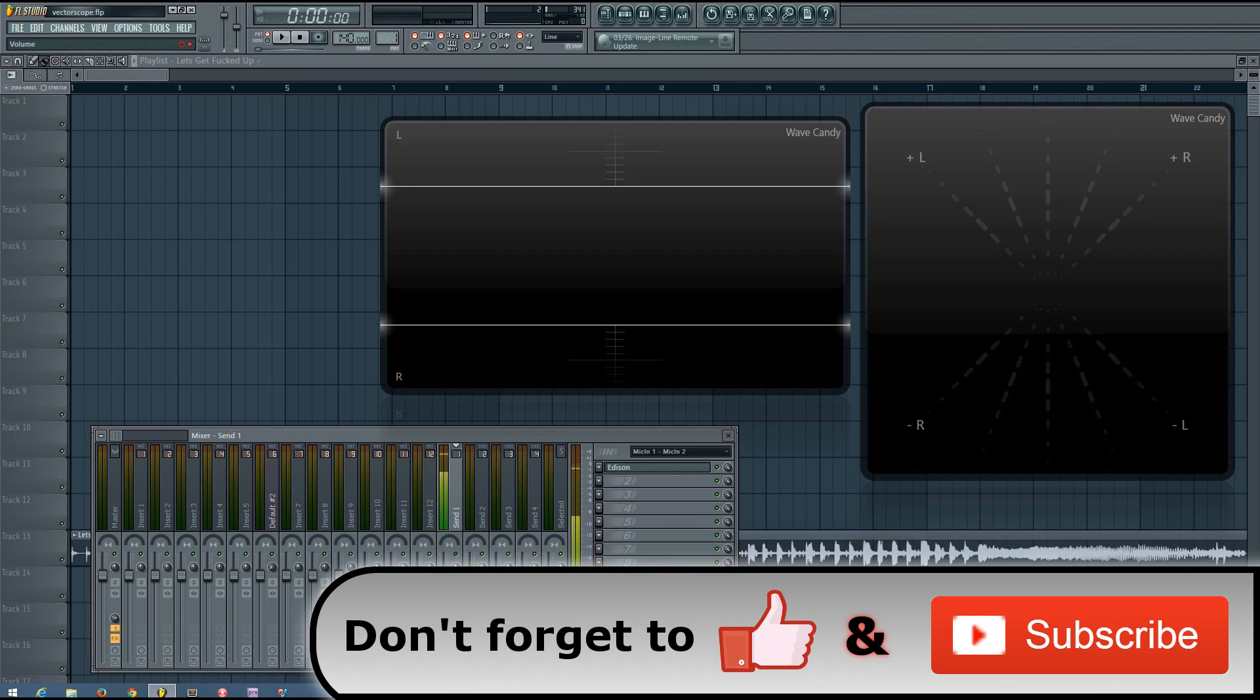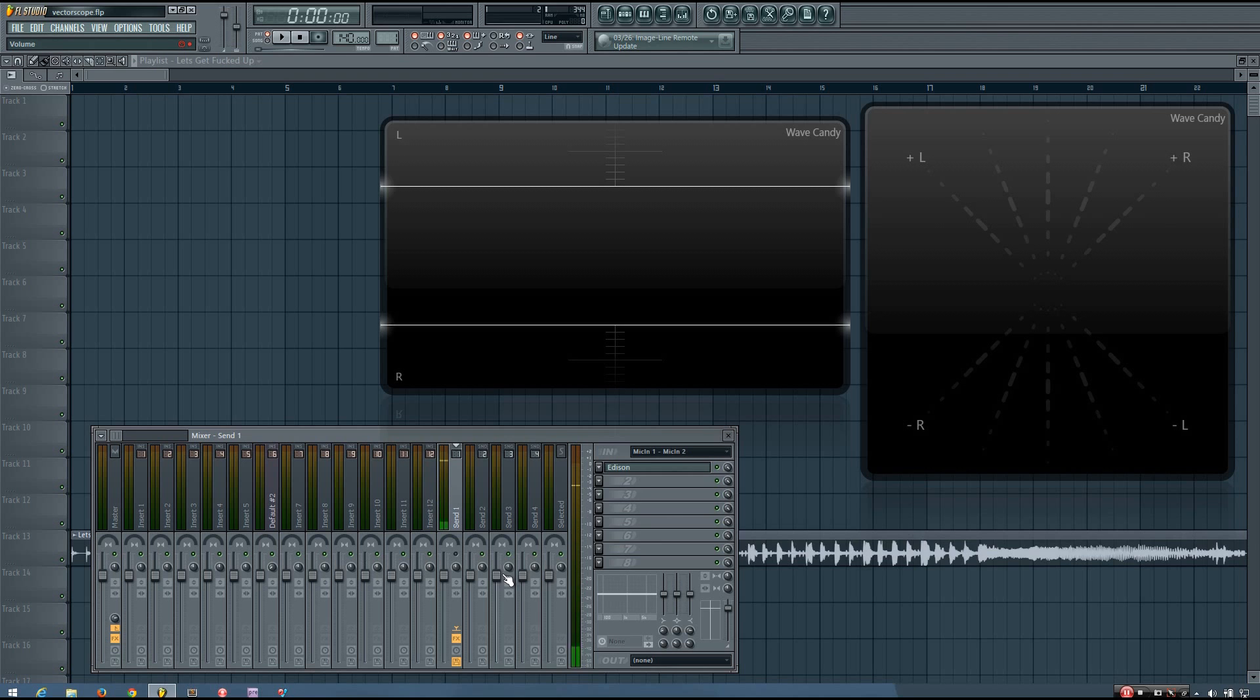Hey everybody, this is the Forth here, and in this video I will be introducing you to the vectorscope.